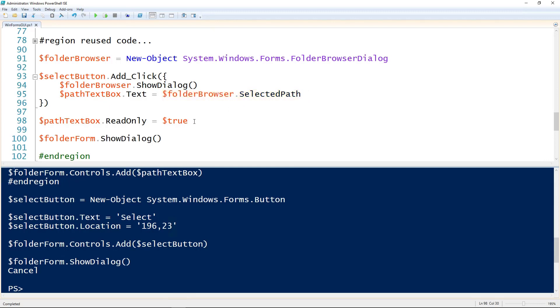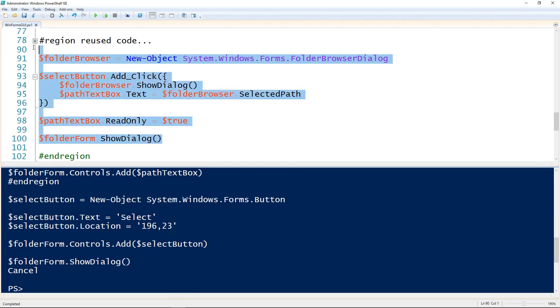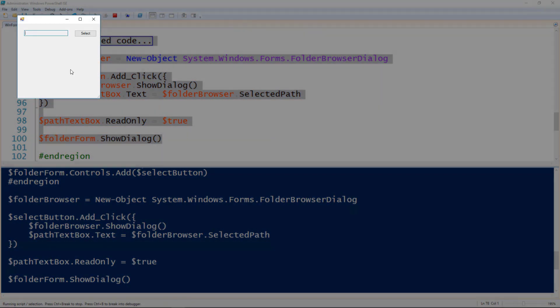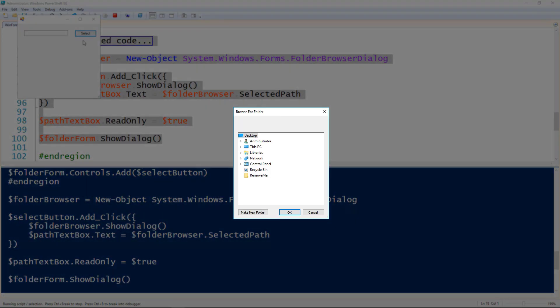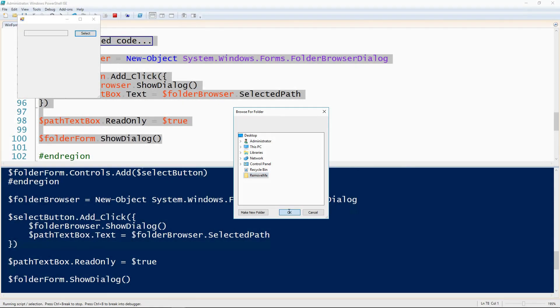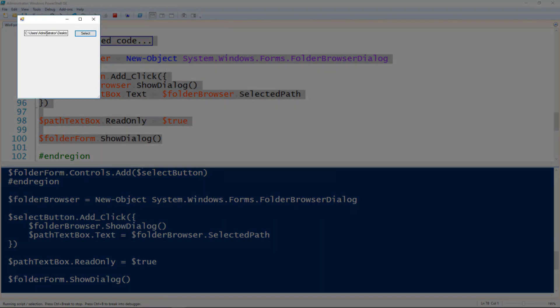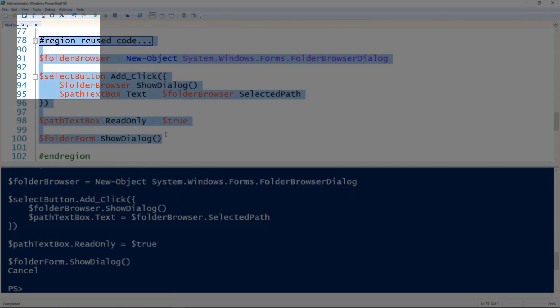And since we're also using the folder browser I'm going to set the path text box to be read-only, so it can't be directly edited. So we can run through that. And so now we have a text box that is read-only. Can't type in it. And then if we hit the select button we now get the folder browser dialog. So if I select a folder here, I'm going to select the remove me folder. It now adds that path here. So I can go to the end of it and see yeah that's the folder I selected.